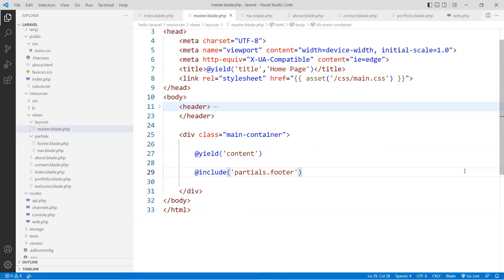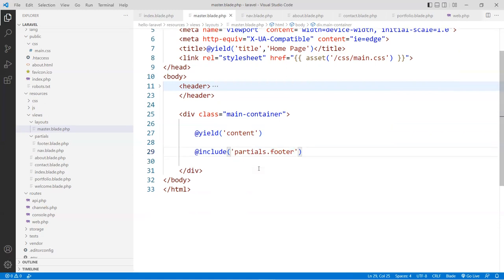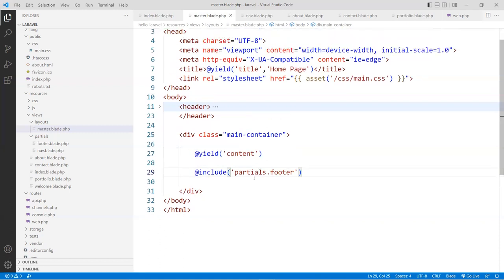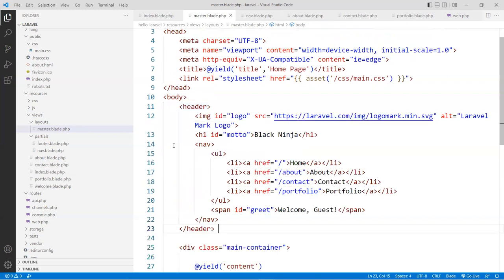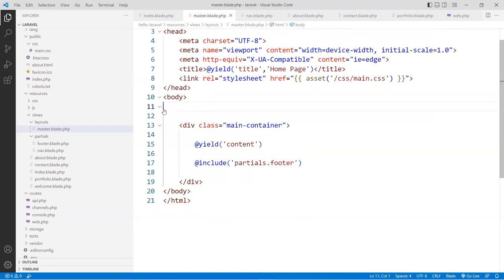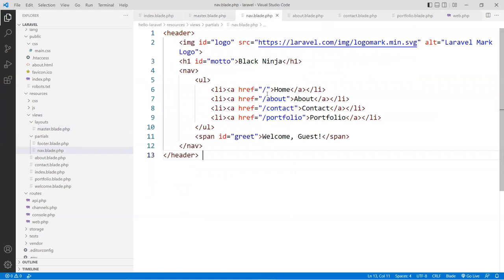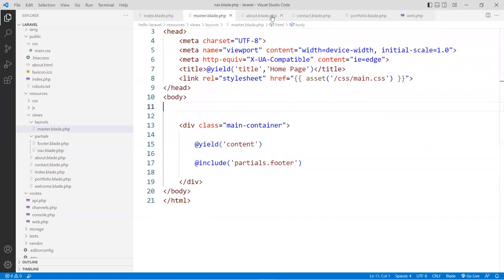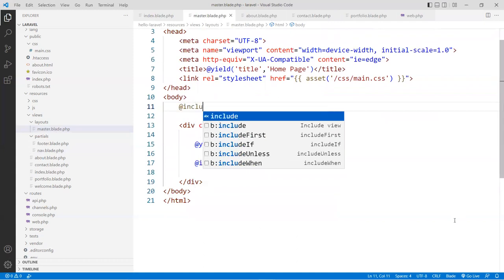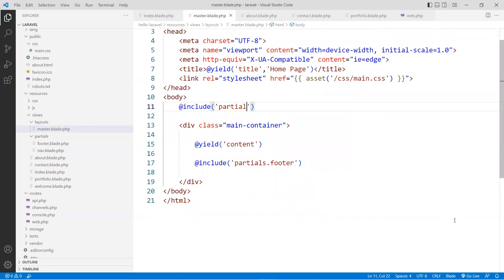The dot notation signifies a directory called partials, and inside it a footer template. That's why I mentioned earlier that if you put welcome.blade, you'd get something really different because you're referring to a subdirectory. Same thing with the header/navigation area — I'll move all that content, cut it, paste it into the nav partial. Back in master.blade, I'll use include partials.nav.